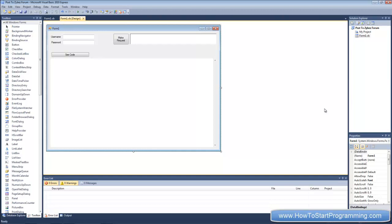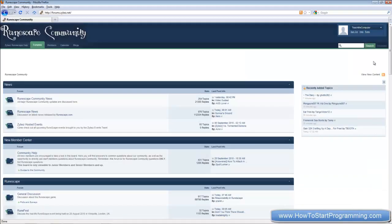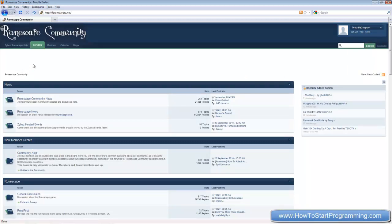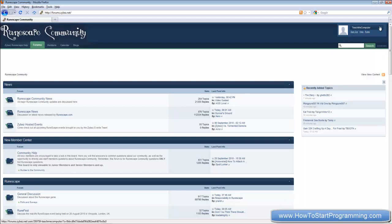So you're going to need your old project which is when we logged into the Zybez forum which is Runescape Community, if anyone remembers that. Some of you may have used your own forum, some of you may have used Zybez. I had an account called TeachMeComputer on the forum and surprisingly after like 1500 views nobody has changed the password yet, which is pretty good. A lot of people went on and changed my status and done some posts but I don't mind that. So I'm going to use this account on this forum to demonstrate today but you can create one or you should already have one from the previous tutorial or you can use another website.